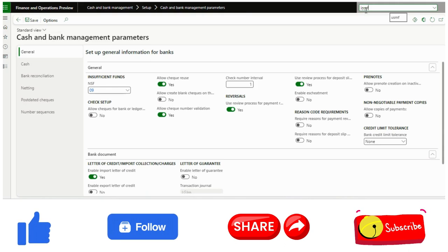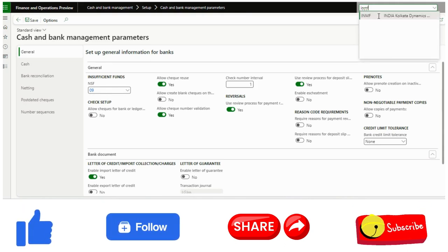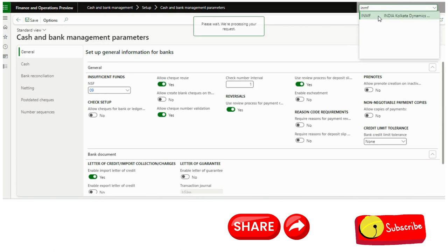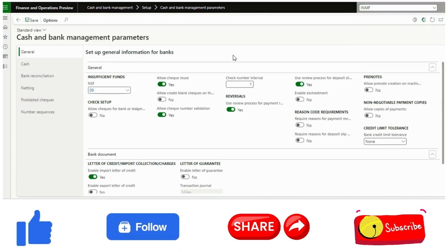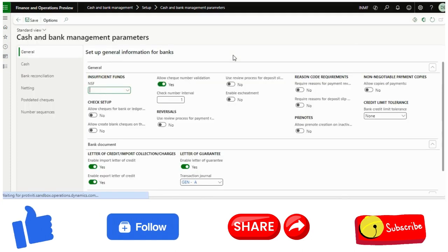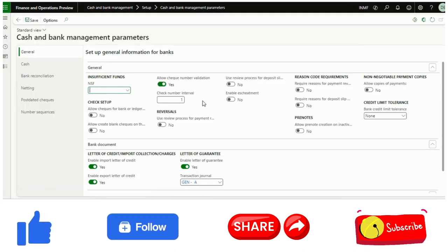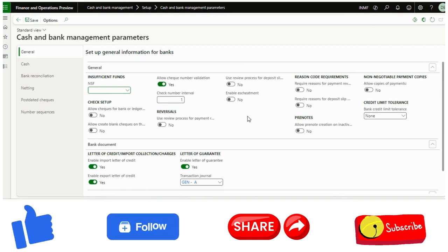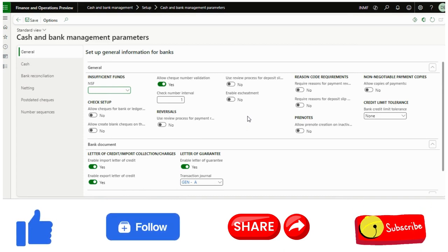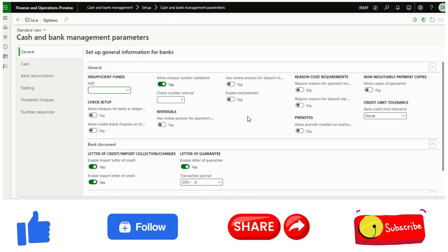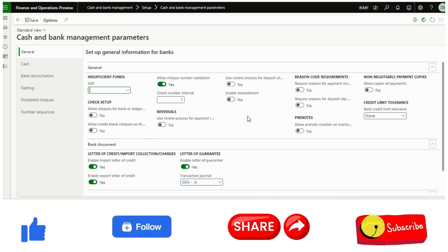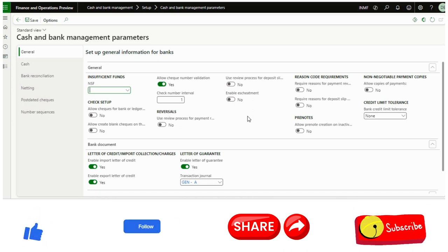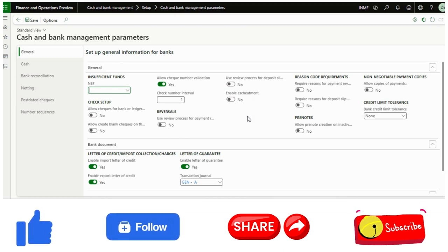So if I just change this to IMMF, this functionality is not there. See, this toggle is not there. This is surprisingly, I don't know why Microsoft has not given it because the problem statement is generic. Anyone can do this mistake and this is very generic problem. But anyway, if this requirement comes up in US and Canada localization, you can mitigate it easily.